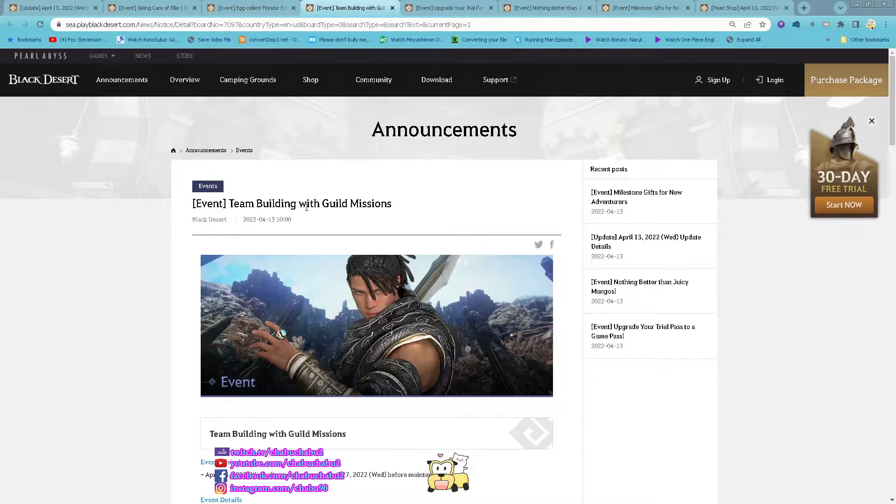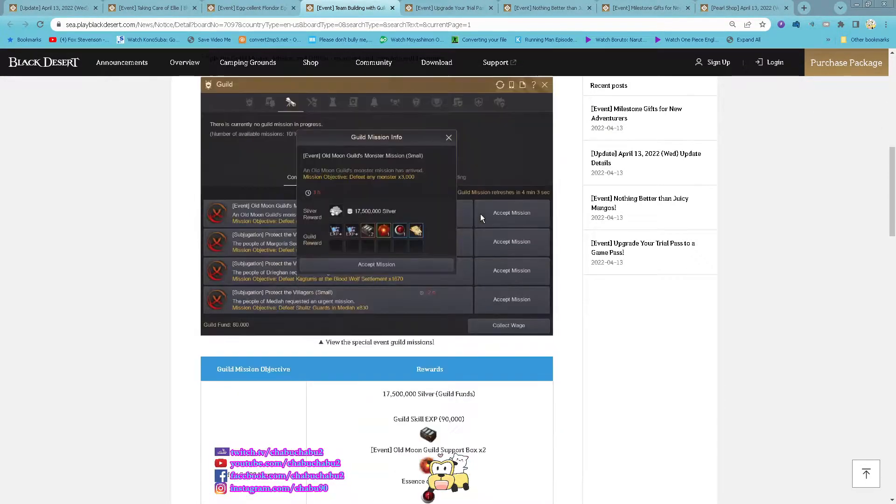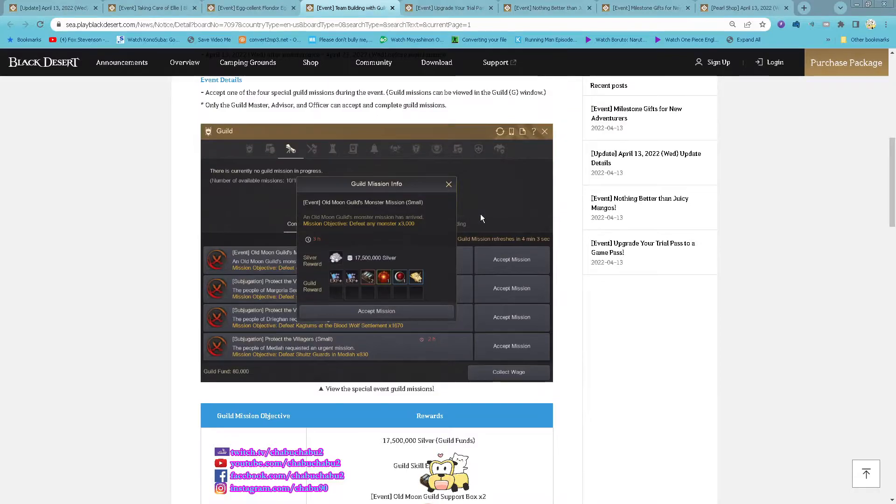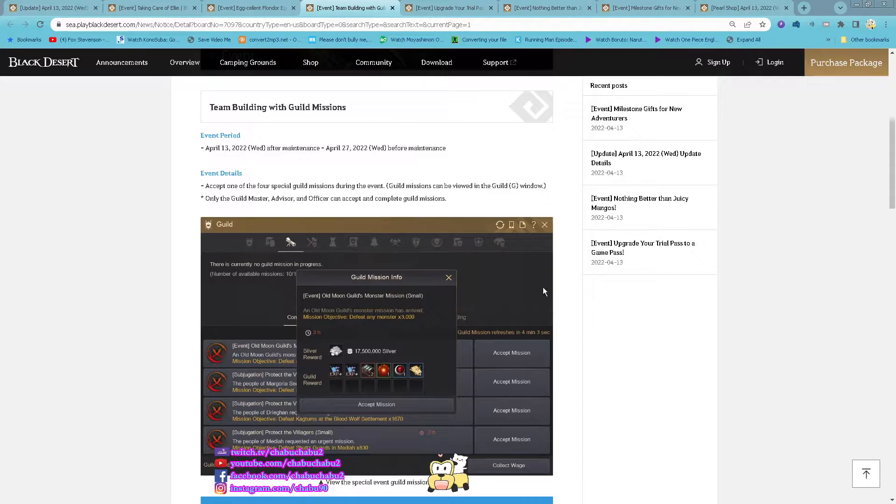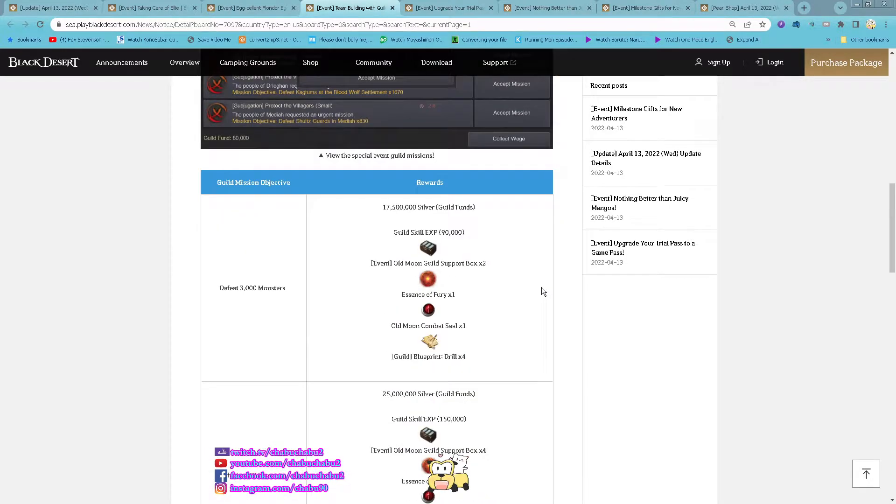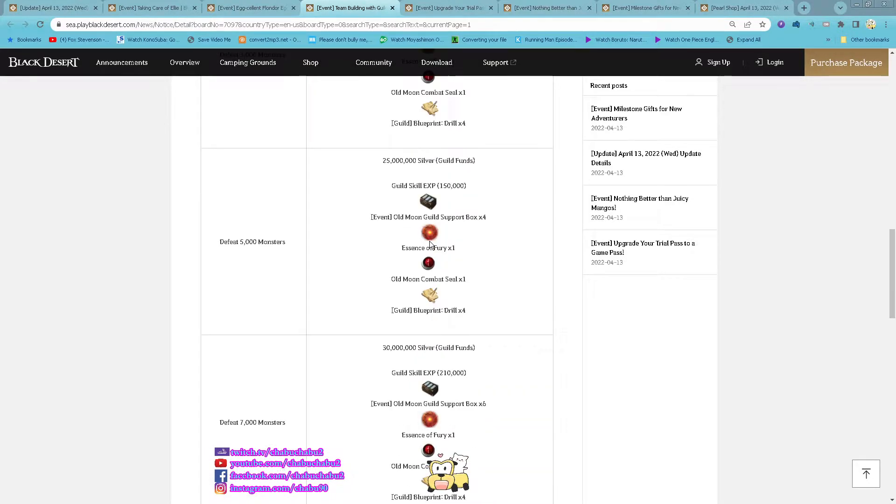Iron team building with fuel mission starting now until 27th of April. So all the special cube mission will give you all of this.